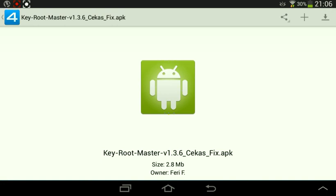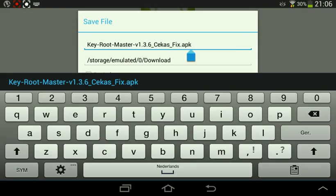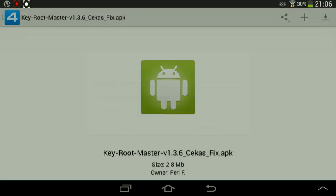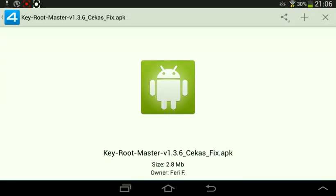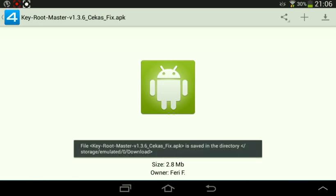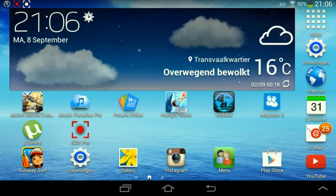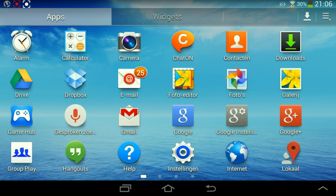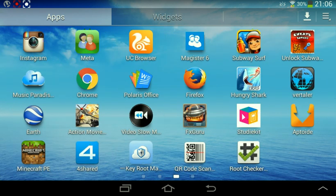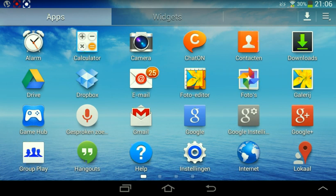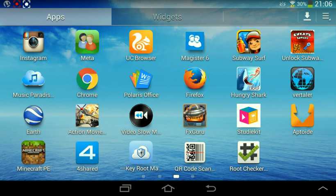And download. And then if you download it, you get this icon on your screen — that's this one, Key Root Master. Just download it. Yes, click on that.